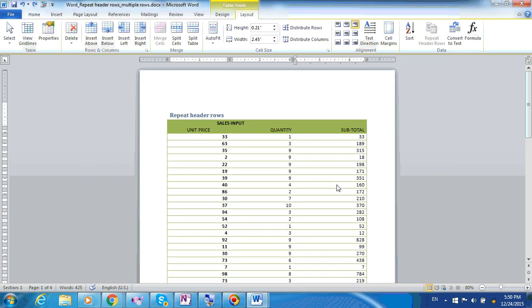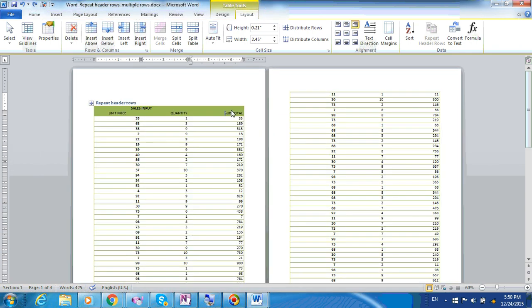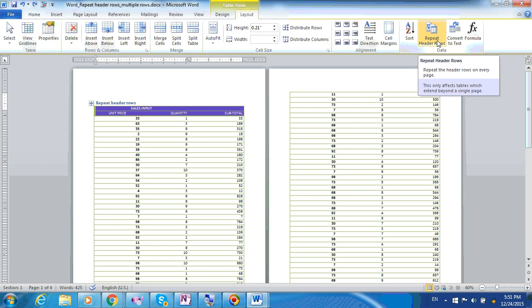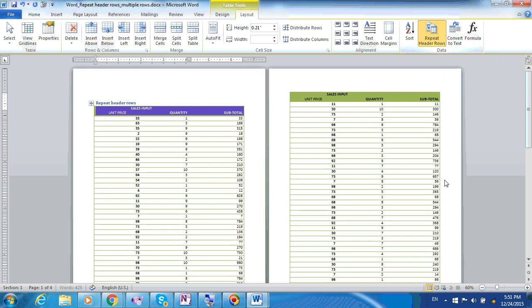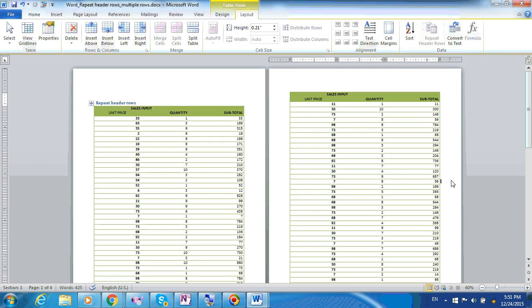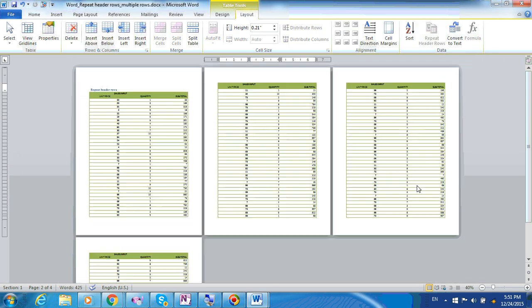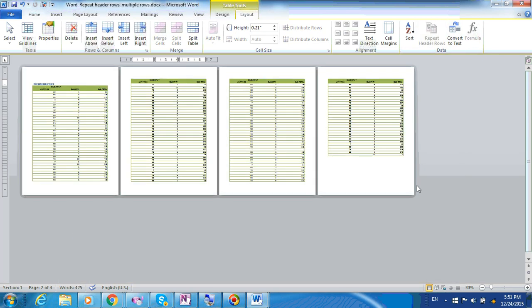We will just select both the header rows and then click on Repeat Header Rows. And yes, the repeat header rows are now being repeated across all the pages.